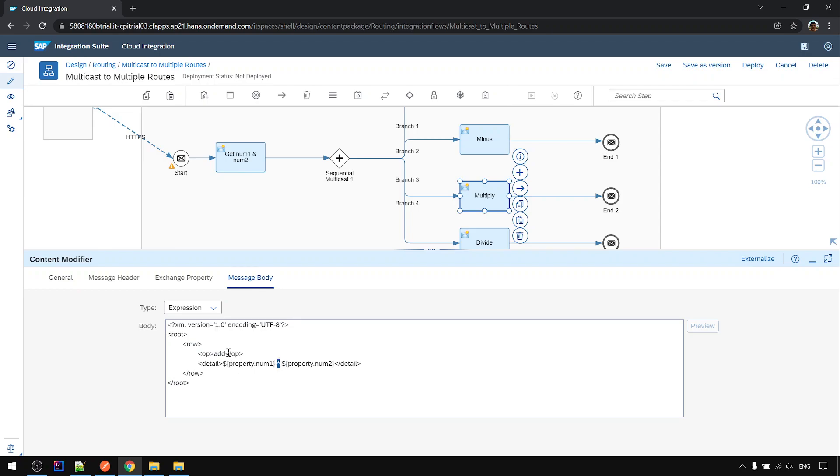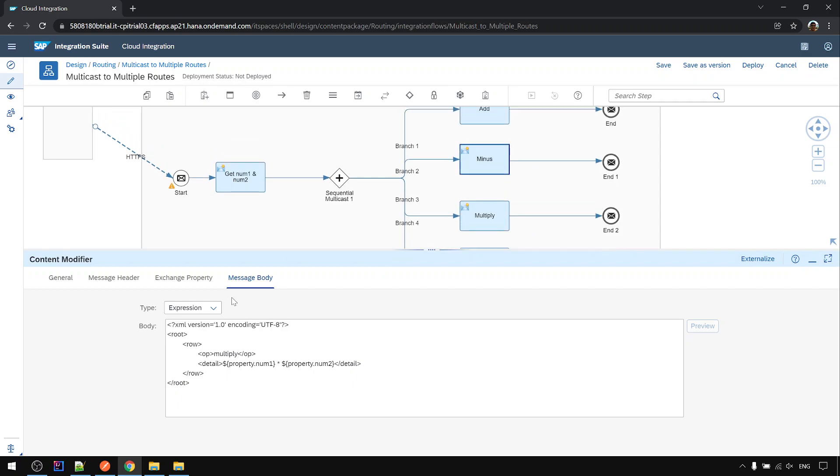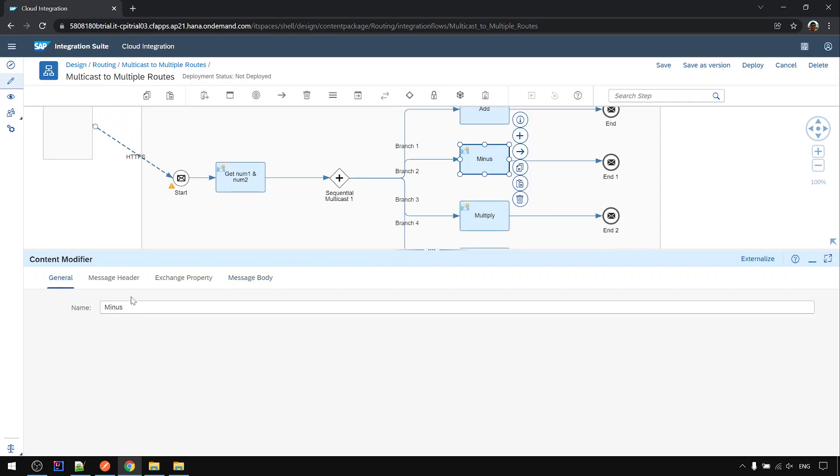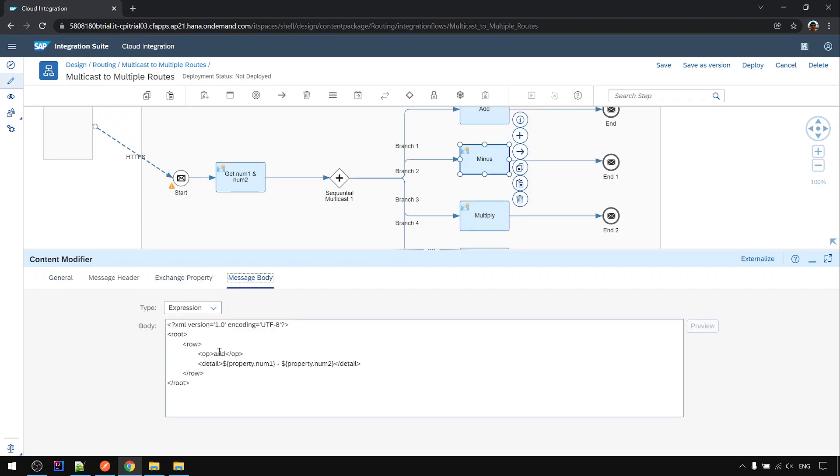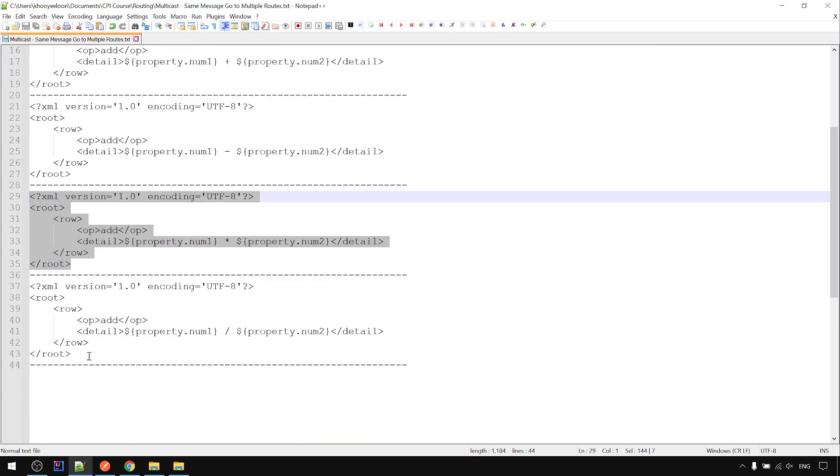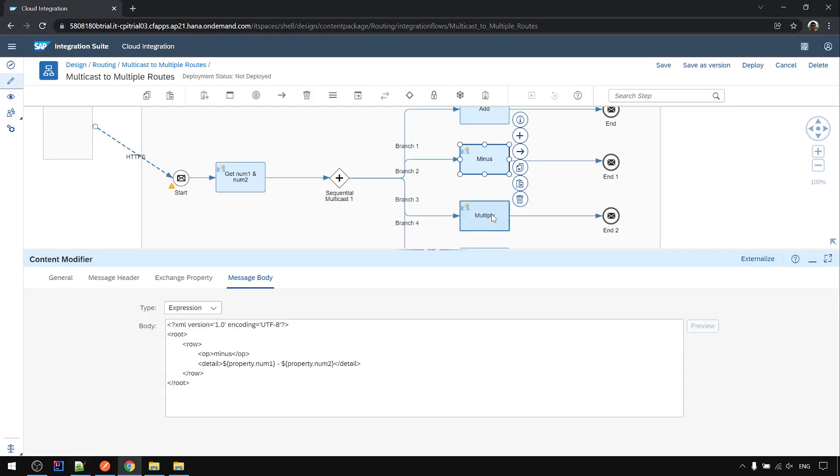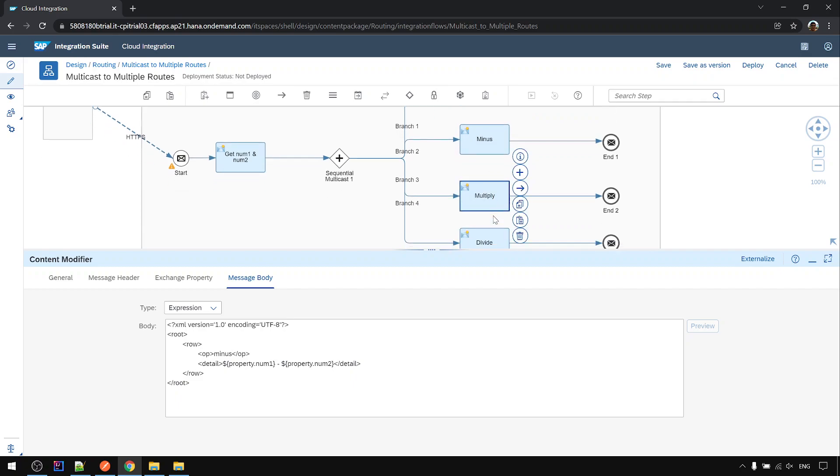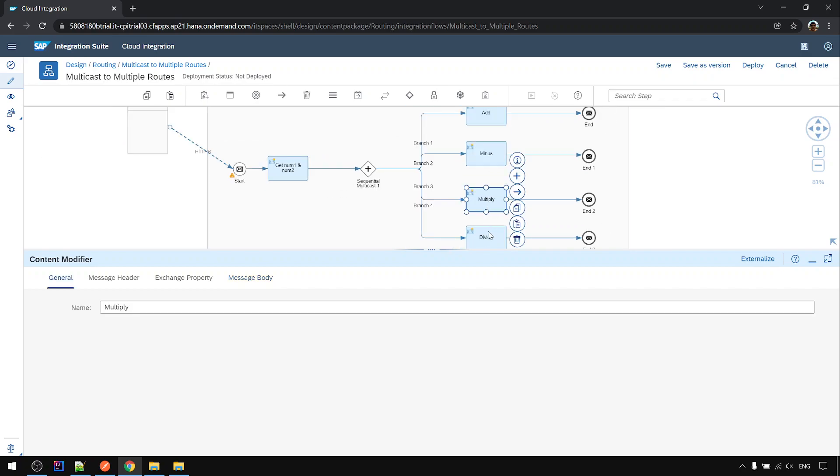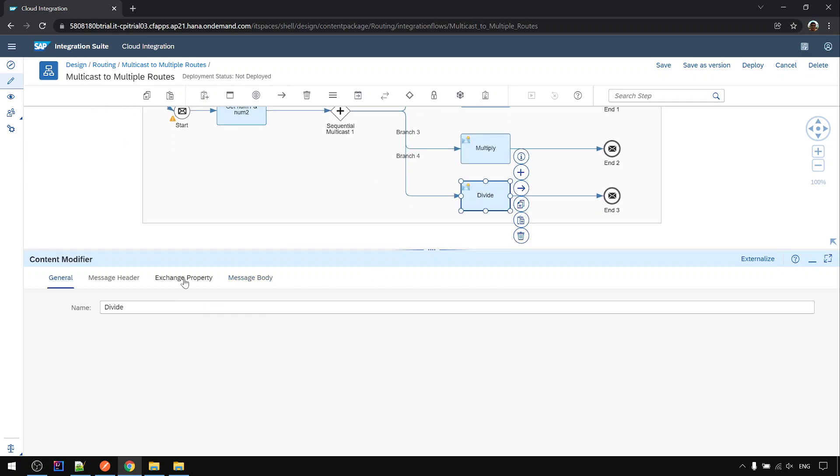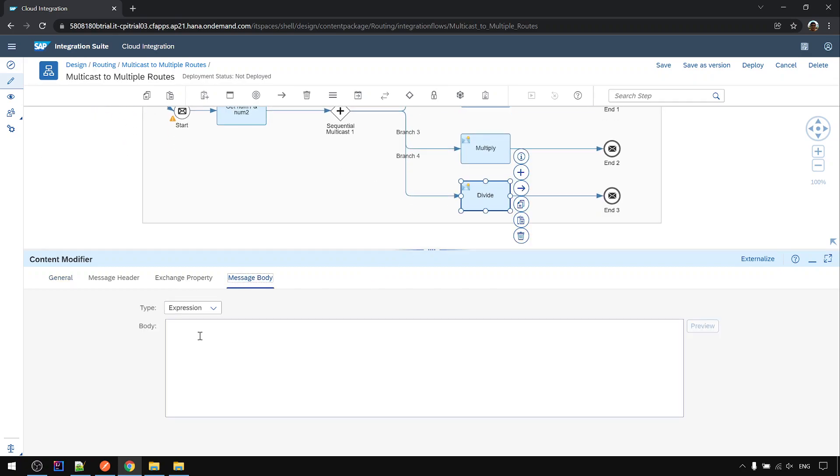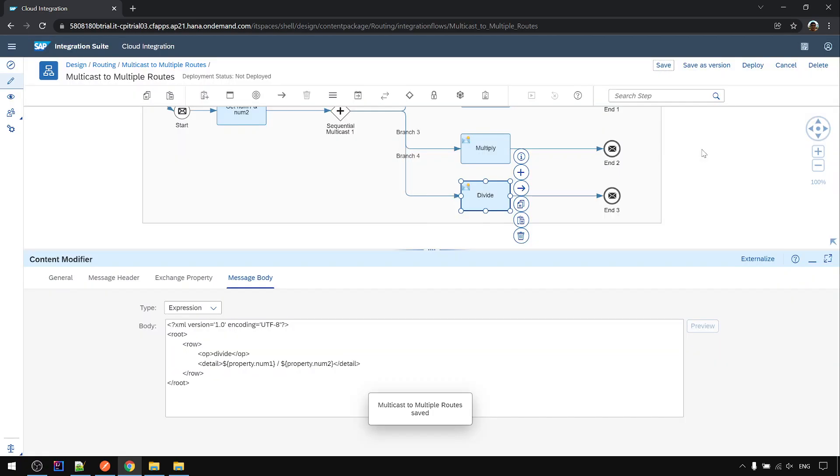You can see here the operations are different. This is multiply, this is minus. Next we're going to save and deploy.